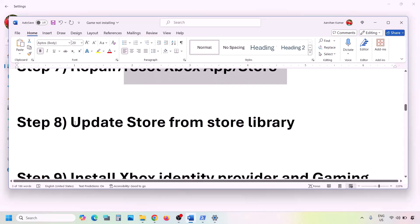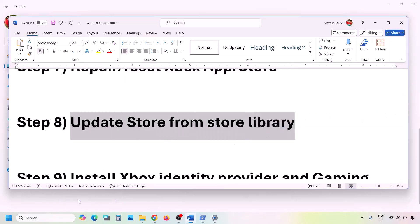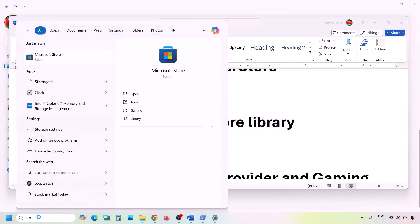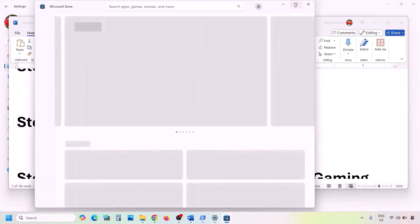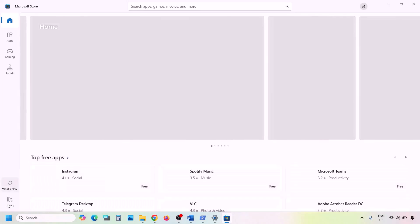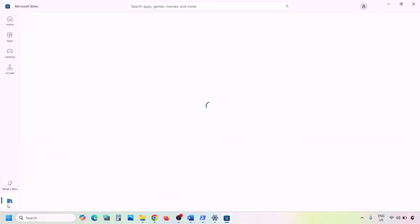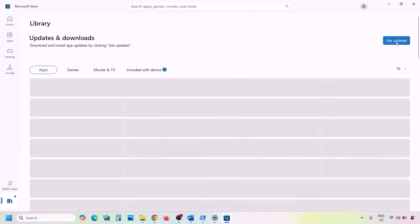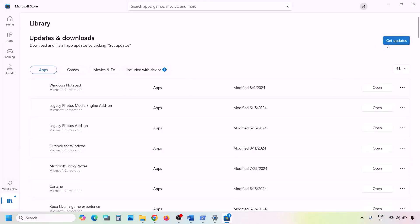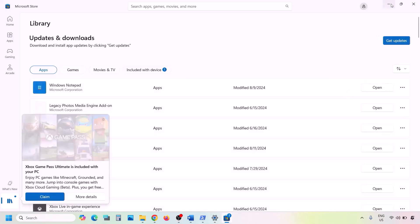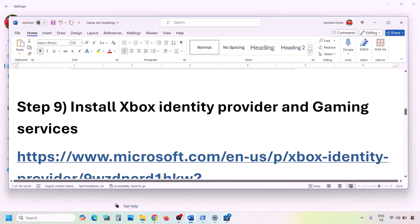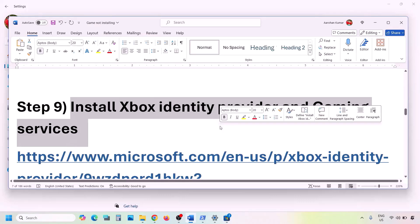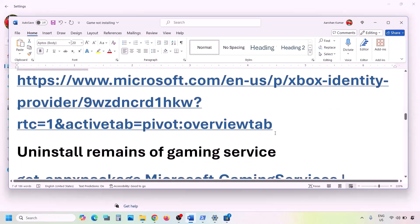If still facing the problem, update Microsoft Store from the Store library. Open Microsoft Store, go to Library on the bottom left, and click Get Updates or Update Now. Update everything and then check again.